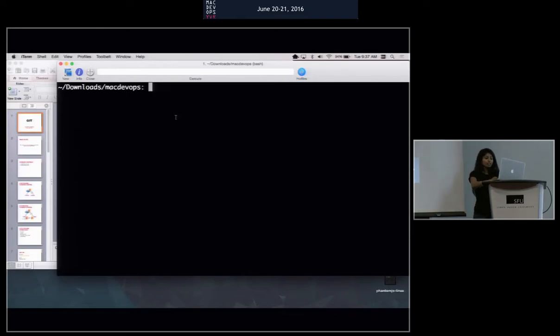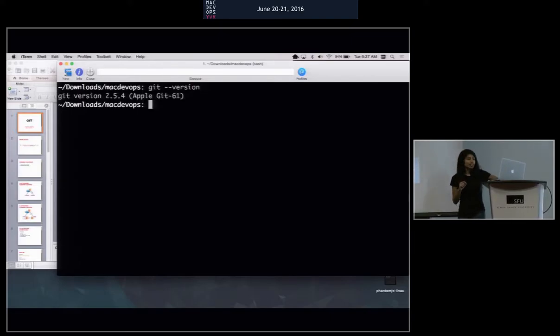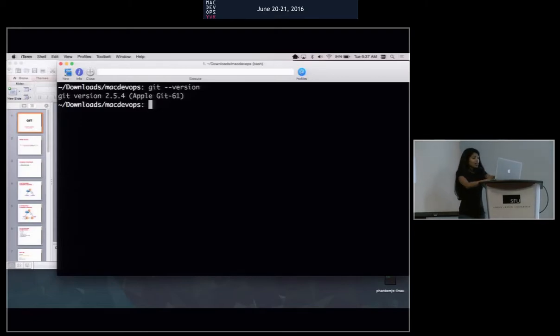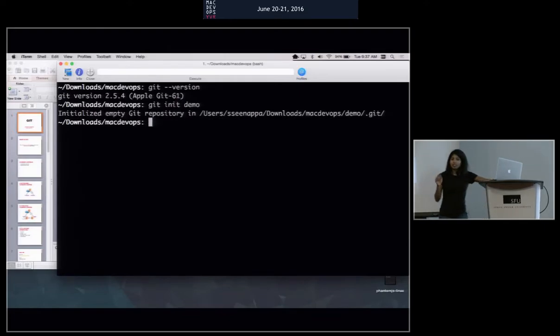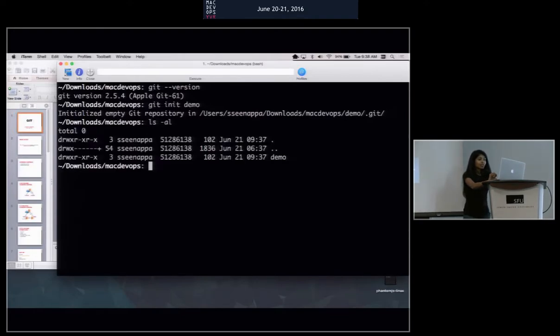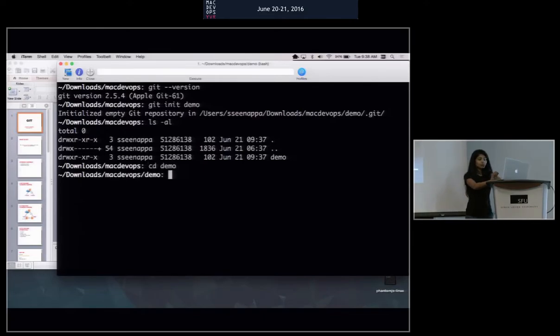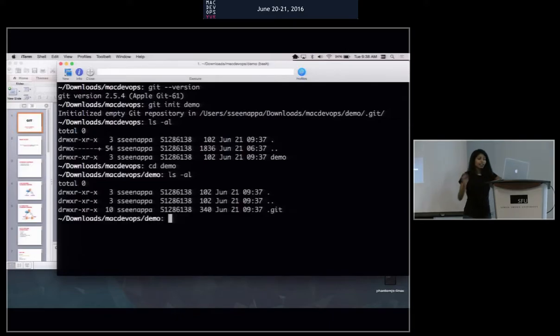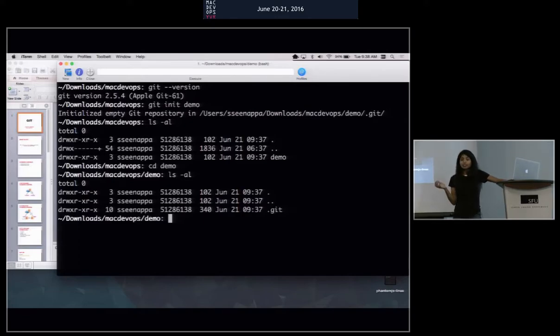I do have Git installed already. I might be on a little bit of an older version here. I think they're on 2.8 right now. So the first thing I will have to do is create my project, right? So I'll start initializing and call it demo. So that's how far I go. What this does is adds the demo project with the directory. Now when I go into the demo, I will see that it's also added a .git directory.